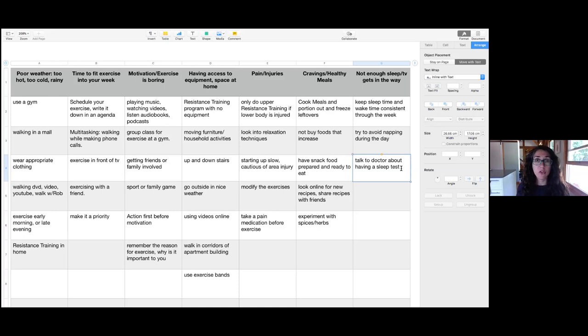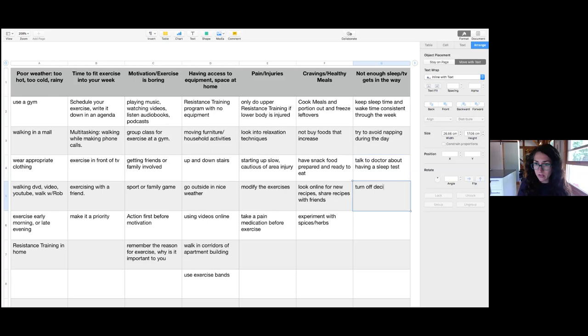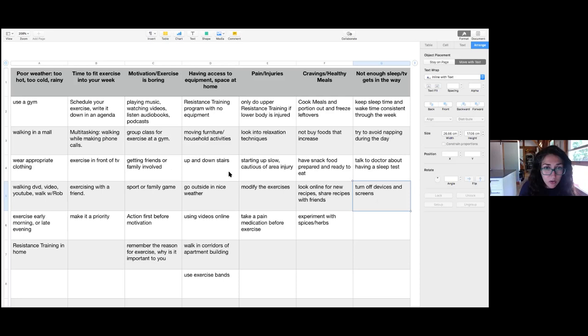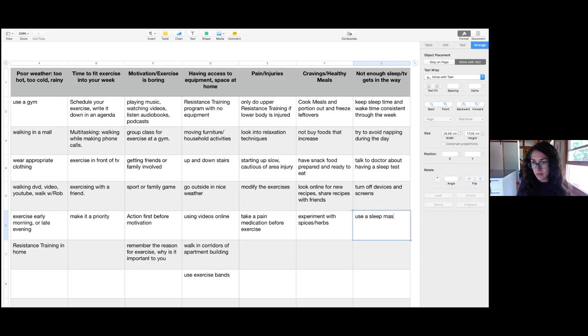A favorite tip: turn off your devices and screens before bed. That's a good action plan to try for the week. Pick a time — whether it's 9 PM, 10 PM, or 11 PM — and set that time as when you'll turn off your screens, iPhones, and iPads to enable yourself to relax and get ready for bed. Someone else uses a sleep mask and found it really helps — just different ideas to create a quiet, dark room to help you fall asleep.